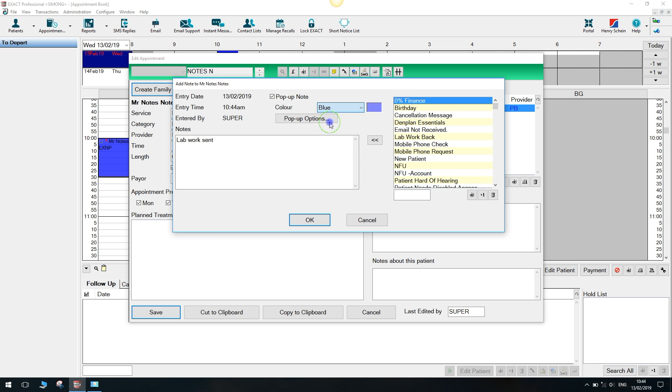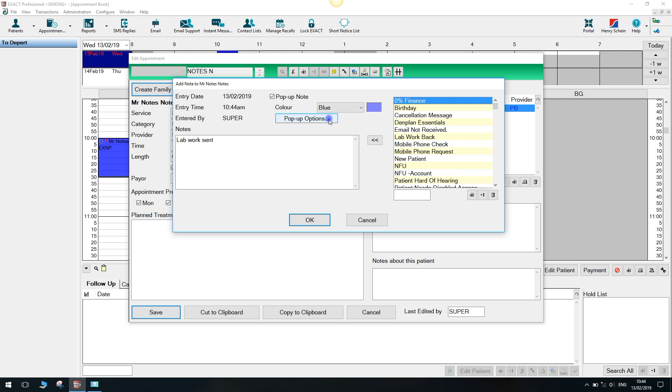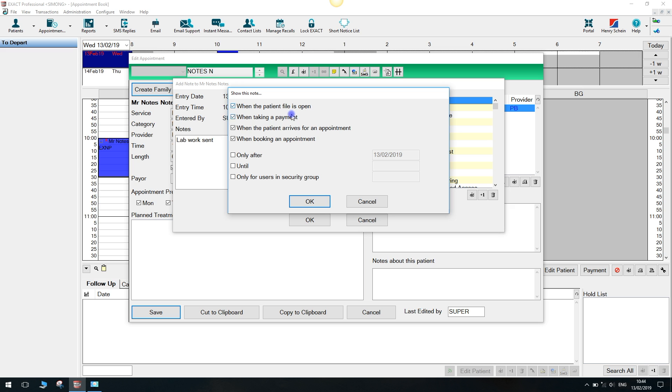For example, you may want to use different colours for reception or financial notes. The pop-up options allow you to specifically choose when you may see this note and restrict times and users from viewing also.